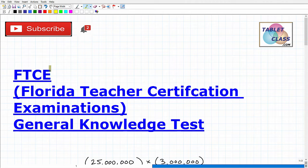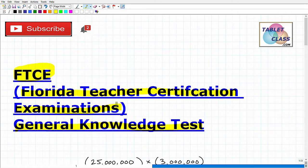Let's talk about the FTCE general knowledge test. FTCE stands for Florida Teacher Certification Examinations. Basically everybody who's going to become a teacher in the state of Florida has to take this — it's a basic skills test. So if you're watching this video, I assume you are preparing to take this test, and that's very good.